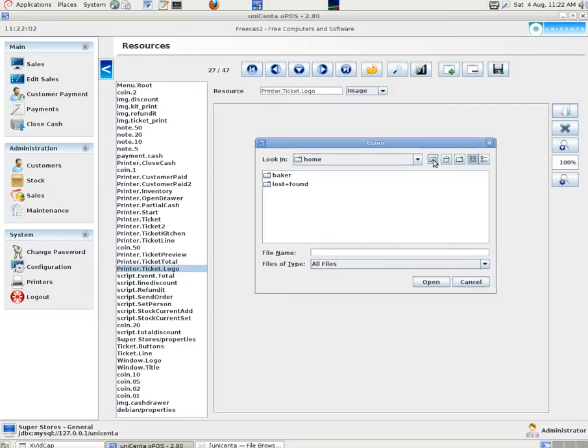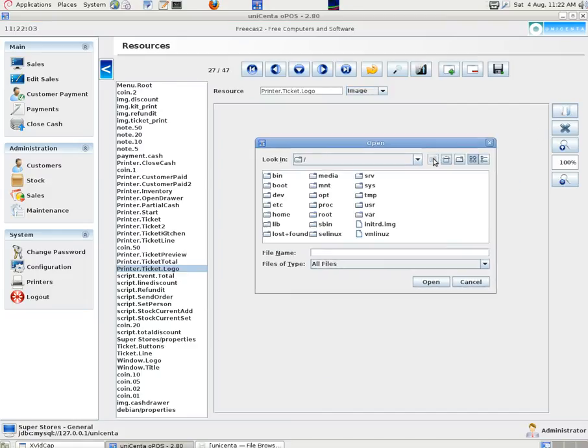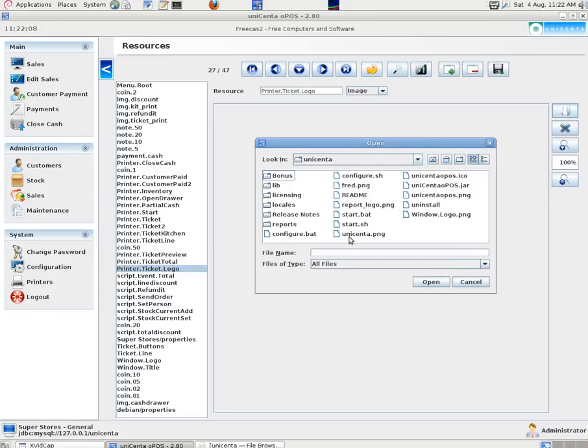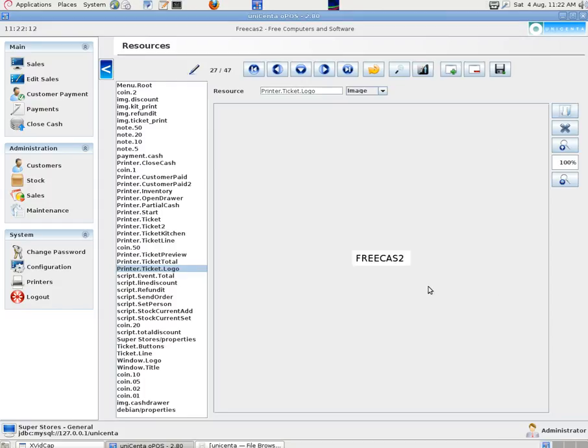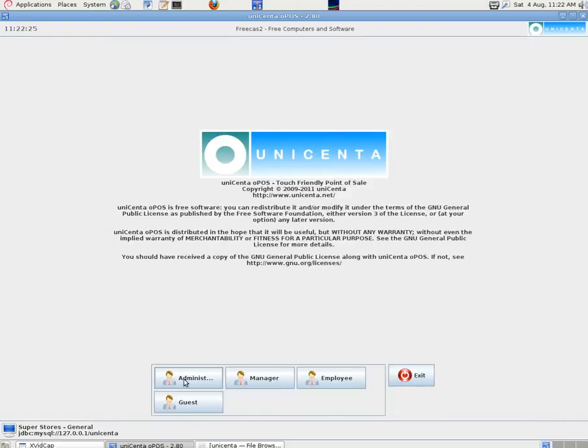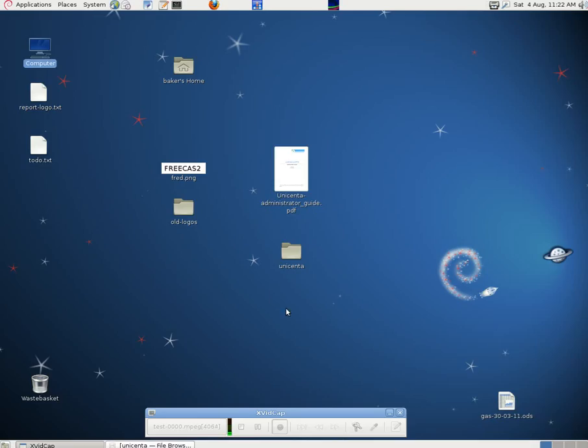And we changed the default one which was a black and white UniCenter one. And if we go through our folder icon here to the opt-uni-center folder we can choose one. We call it thread.png just to illustrate the point. And it puts in our freecast one. And that's what appears at the top of our logo at present just for our testing. It's that one.